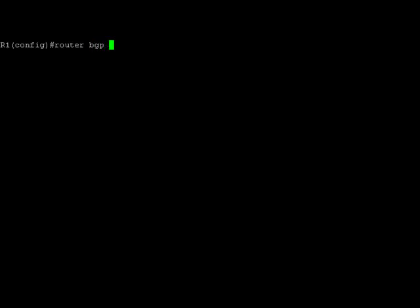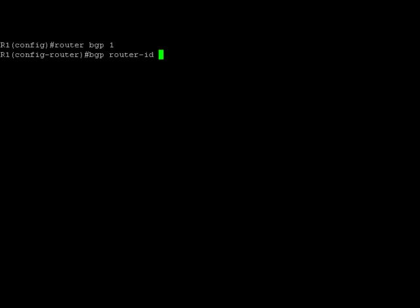In the config mode, we'll enable the BGP and then we'll assign a router ID to it. We'll assign the router ID as 1.1.1.1 and then we'll advertise the neighbor using the neighbor command.